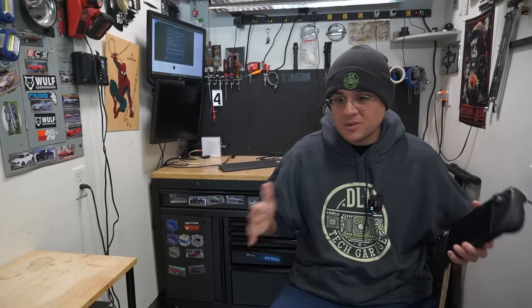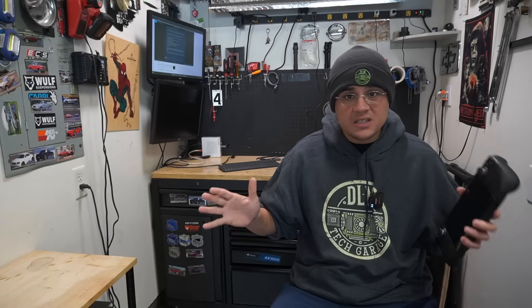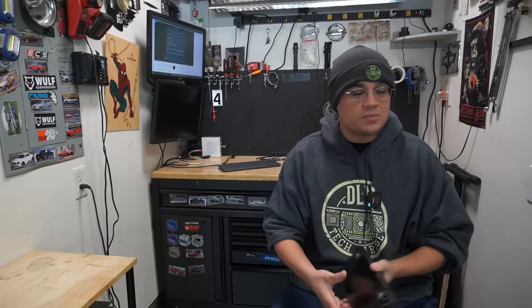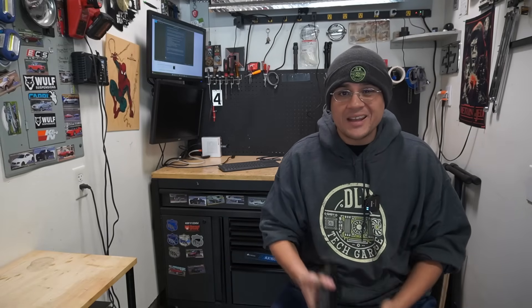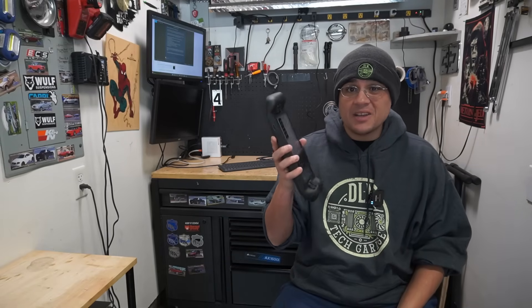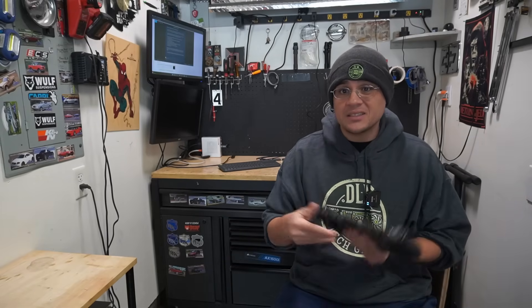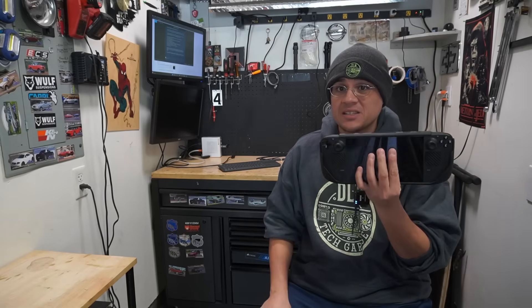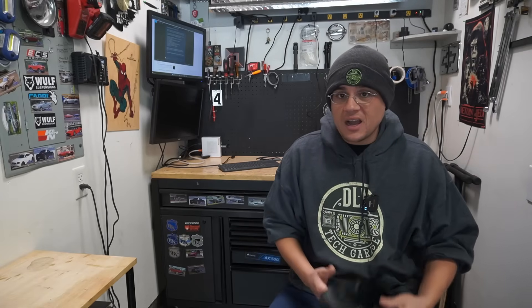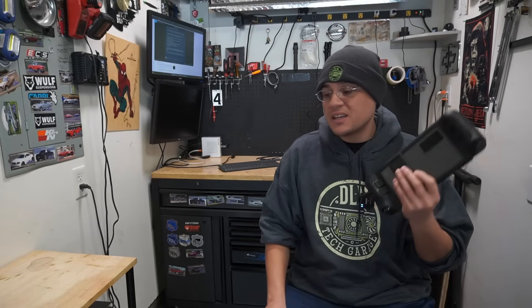Today we're not going to be doing our normal PC repair, used parts, stuff like that. Got a Steam Deck. In fact, this is my Steam Deck.